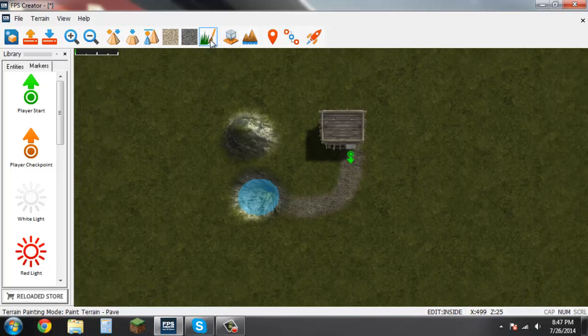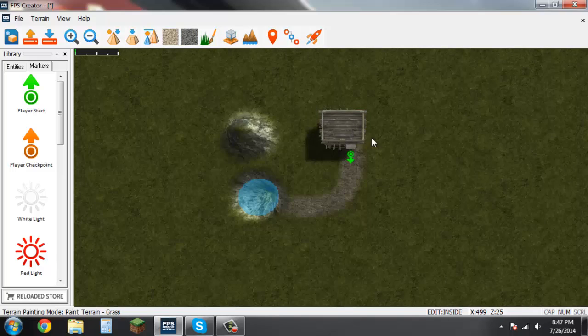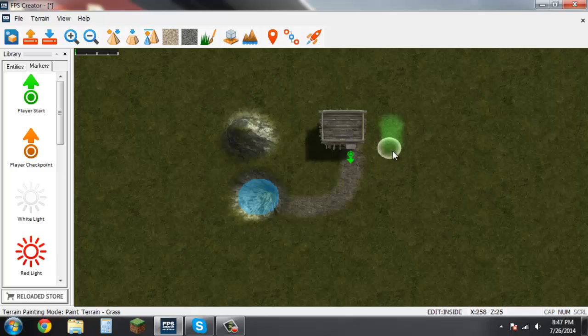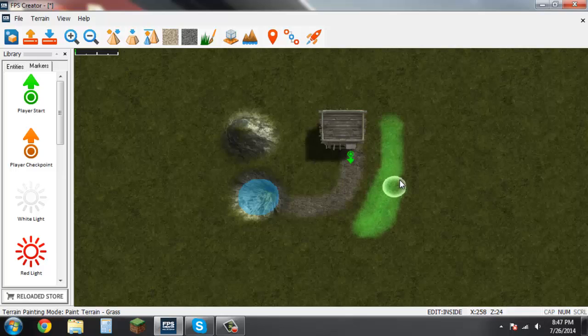Next we have paint grass. Go ahead and double click on that again. And just like you're painting the ground, do that same thing again.